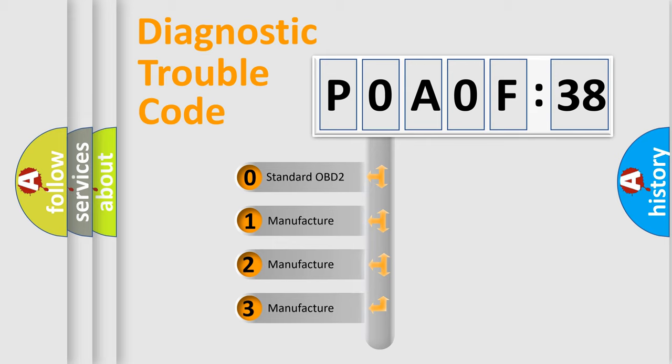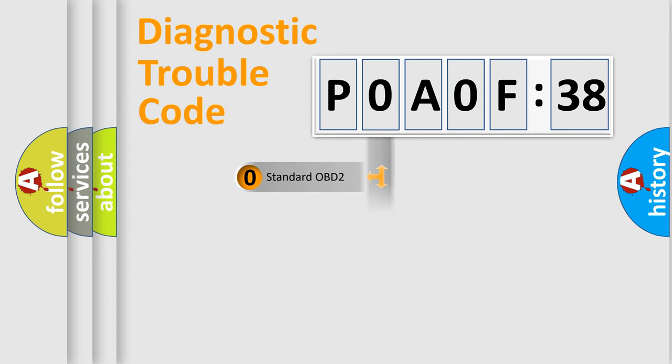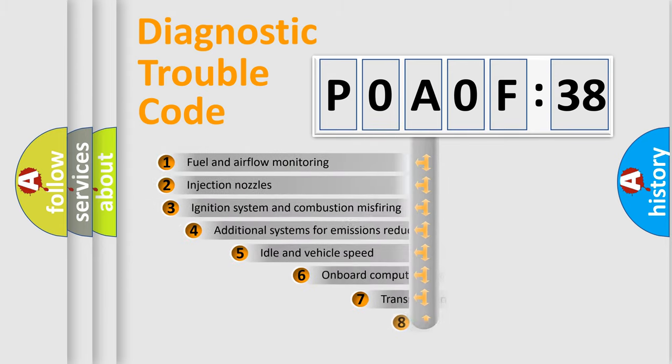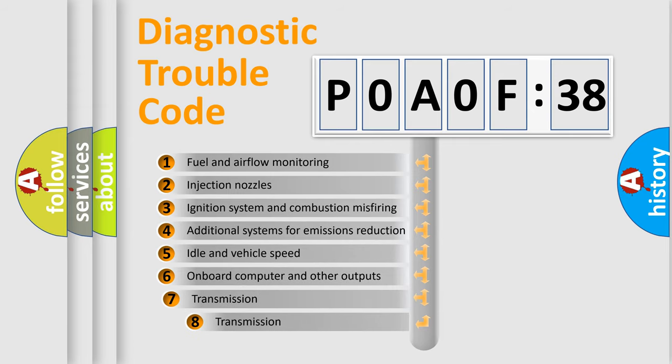If the second character is expressed as zero, it is a standardized error. In the case of numbers 1, 2, 3, it is a car-specific error expression.